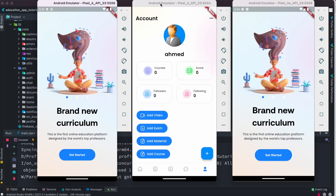Hello everyone, Assalamu Alaikum! I'm very excited to share our new BLoC TDD with Clean Architecture course. We are almost done with the project and are at the last phase of coding and restructuring, after which we'll be launching the course. If some of you want access to the code ahead of time, you can get it from the link below.